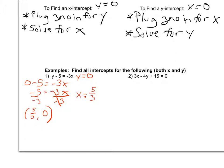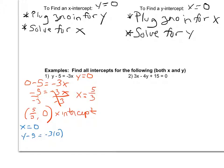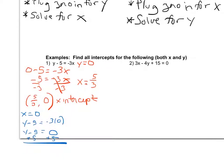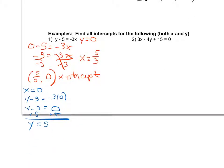Now finding the y intercept for Example 1. For the y intercept, if I'm on the y axis, I go left or right nothing, so x equals 0. My equation becomes y minus 5 equals negative 3 times 0, and negative 3 times 0 is 0. So y minus 5 equals 0, and adding 5 to both sides gives me y equals 5. So when x is 0, y is 5 — the y intercept is the point (0, 5).